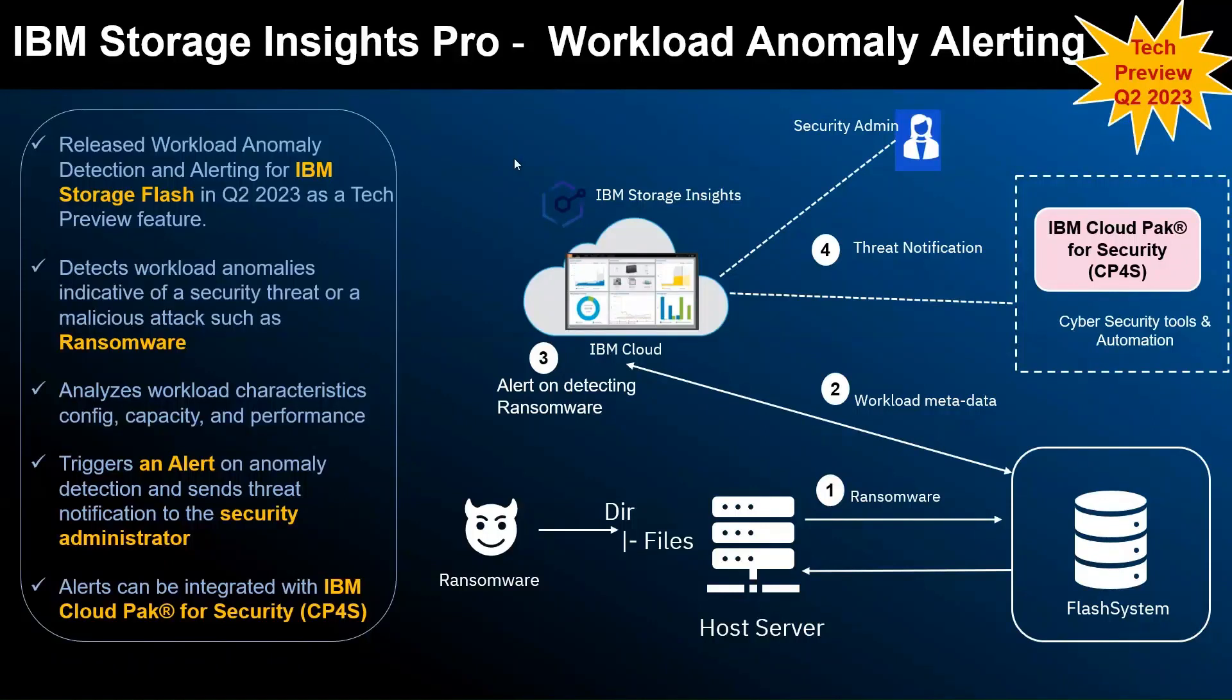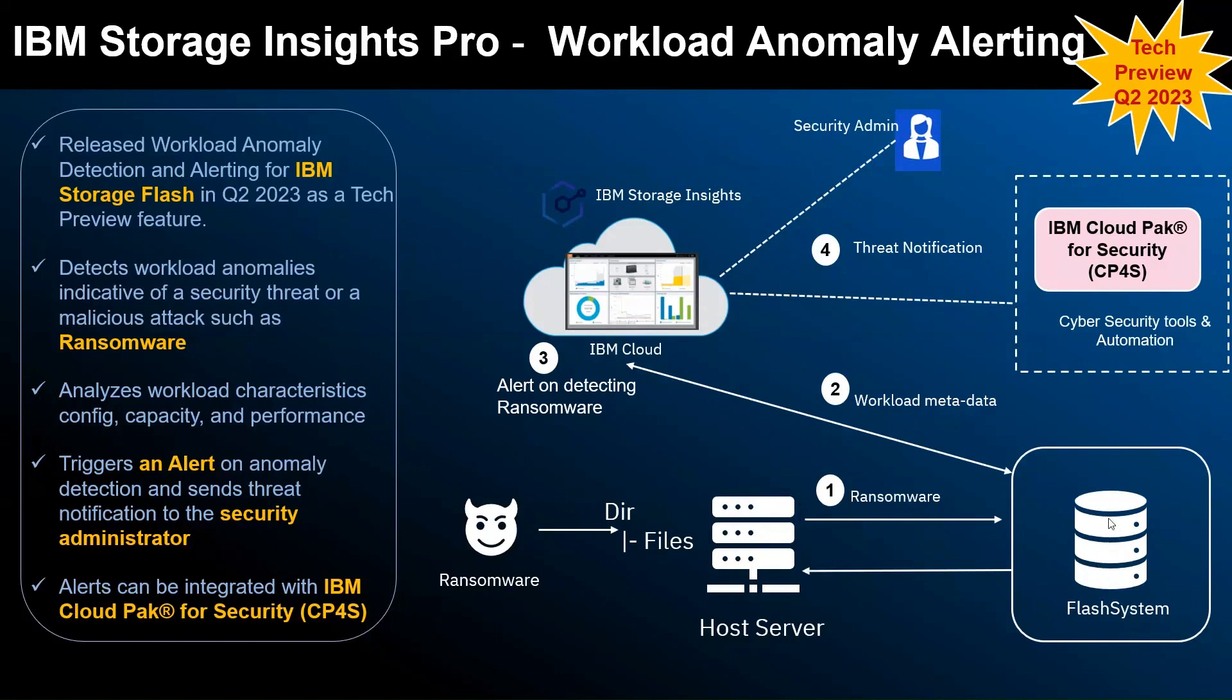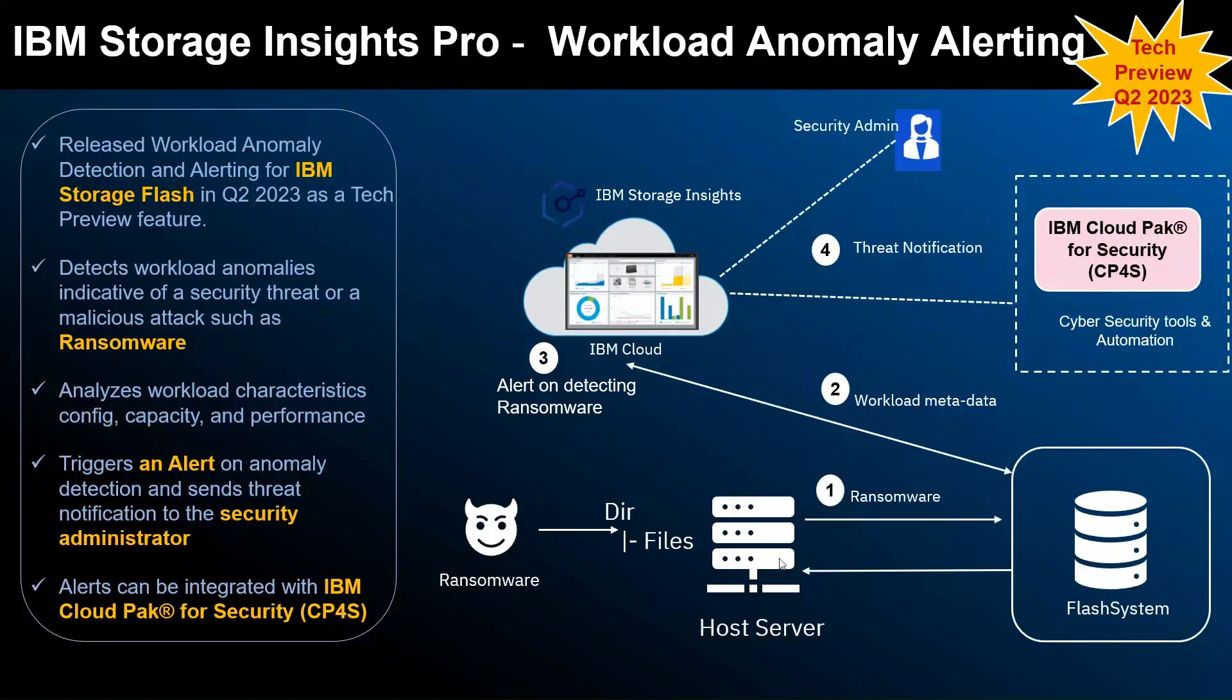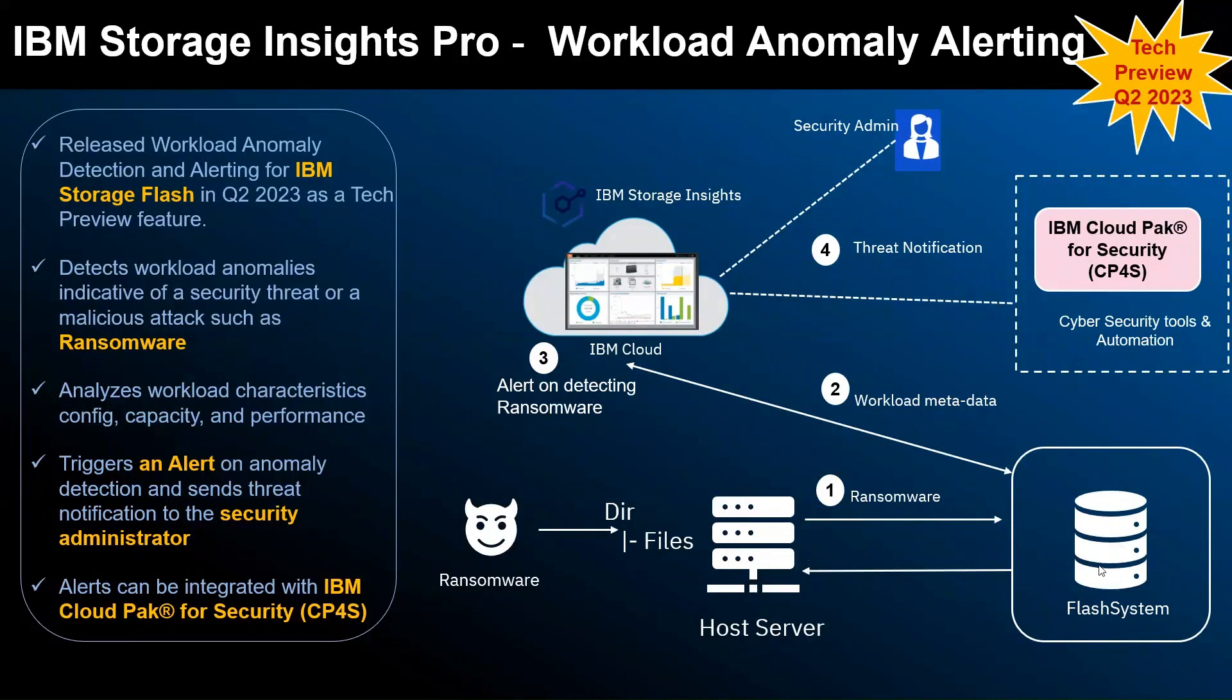In this demo, I have a setup as you can see on my screen. I have a FlashSystem and one of the volumes from the FlashSystem has been attached to the host. Storage Insights monitors this FlashSystem. Assume that there is ransomware that has started running on one of the host servers and the FlashSystem volume has been attached to the host.